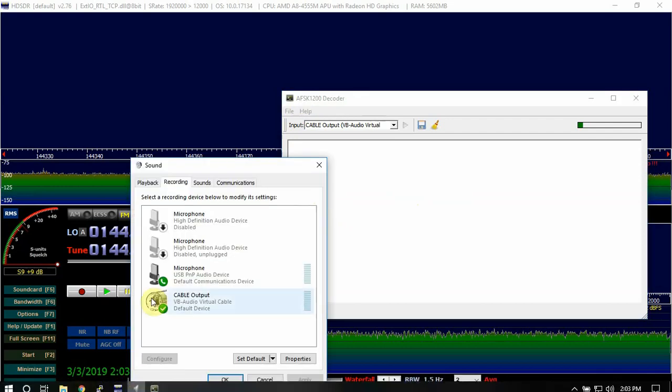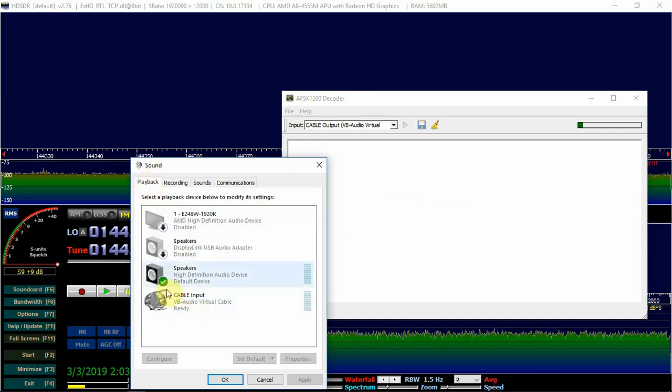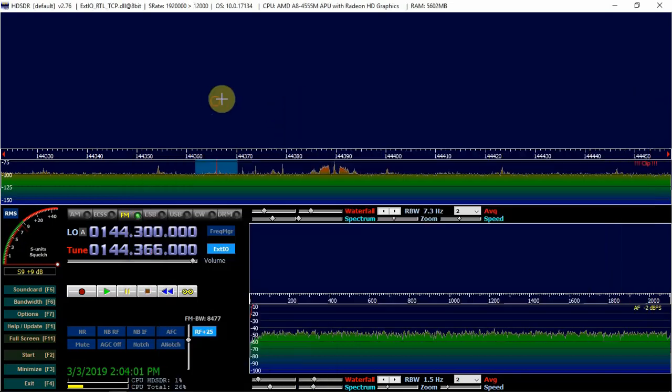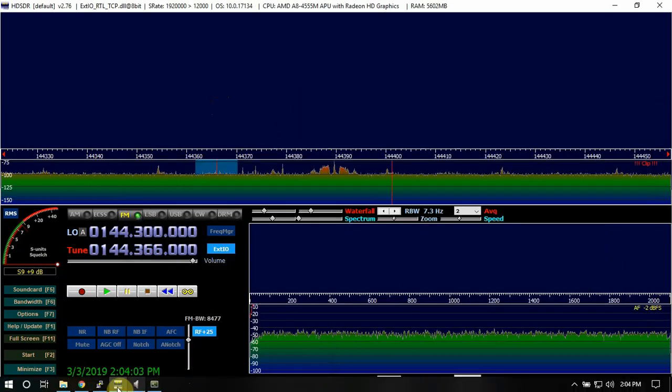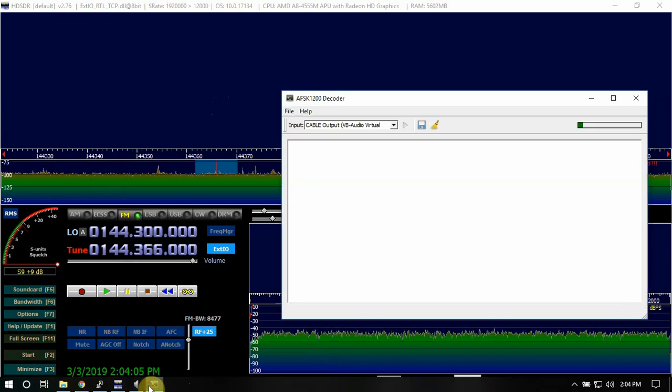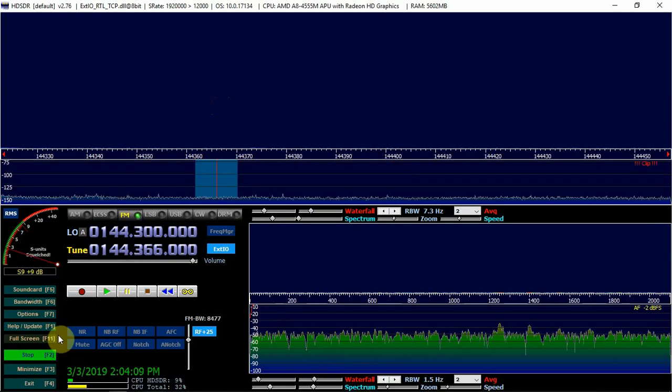I have my virtual cable enabled, then I just have this set on speaker under playback. We'll just get that out of the way. Now what we can do is we can go ahead and fire this up.